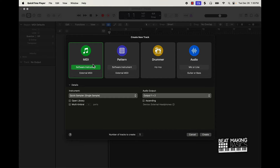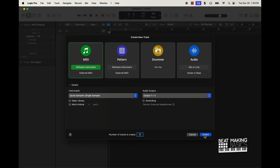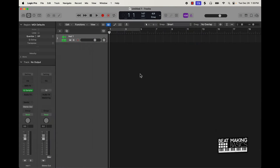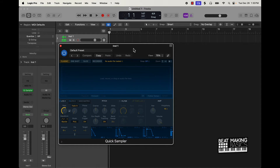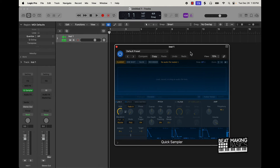Once you come in and start a new track, just go with MIDI software instrument and then under Instrument scroll down midway until you get to Quick Sampler Stereo, then push Create. Quick Sampler is pretty dope — pretty much what you do is load samples right into this blue area right here, and it's really that simple.